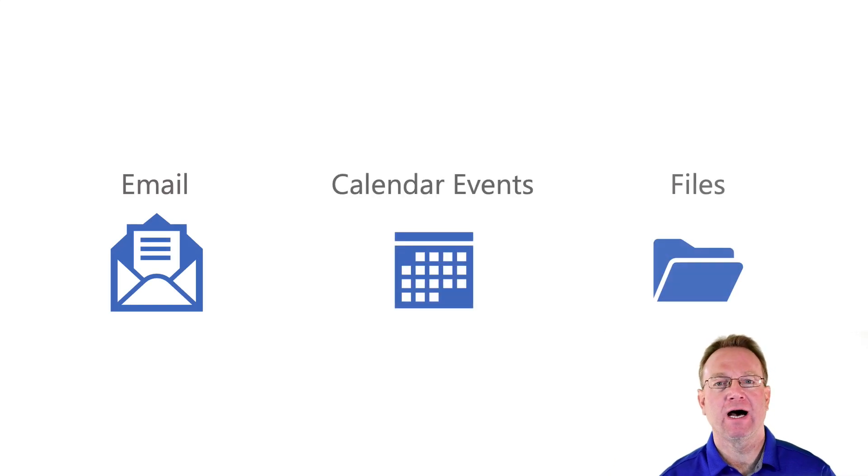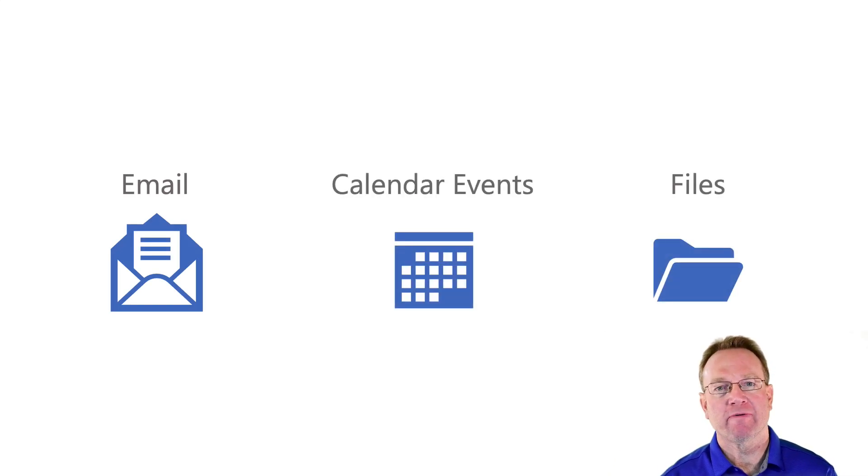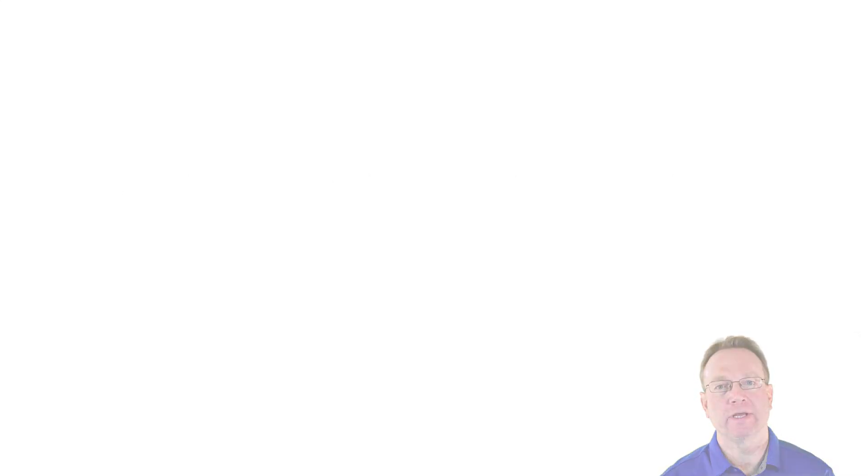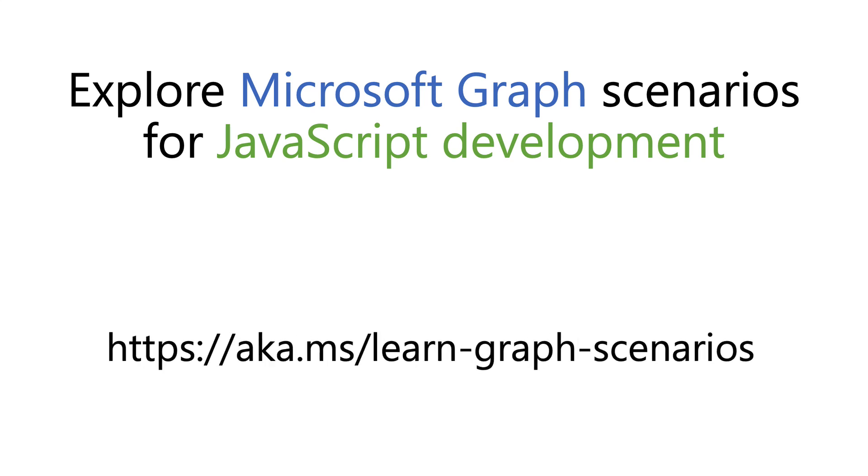You can integrate email, calendar events, files, and much more. To help you learn more about performing these types of tasks, we've released a new Microsoft Learn Path called Explore Microsoft Graph Scenarios for JavaScript Development.